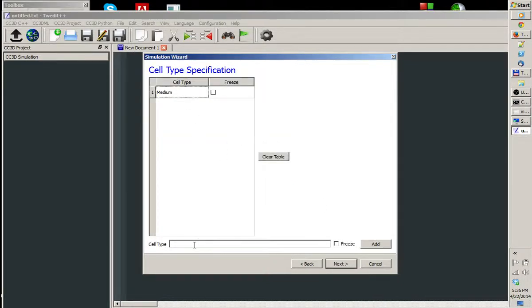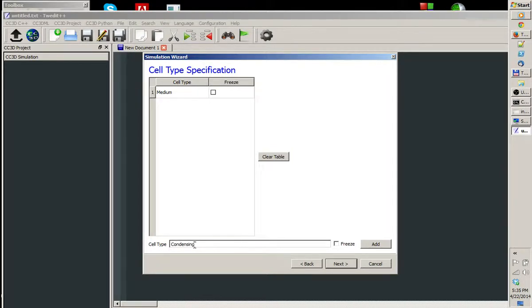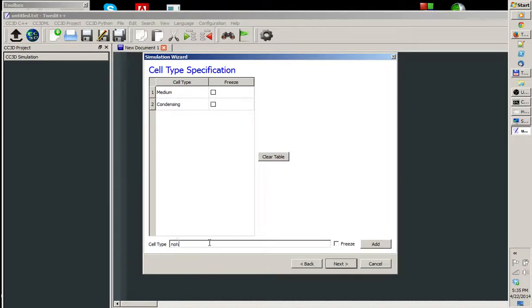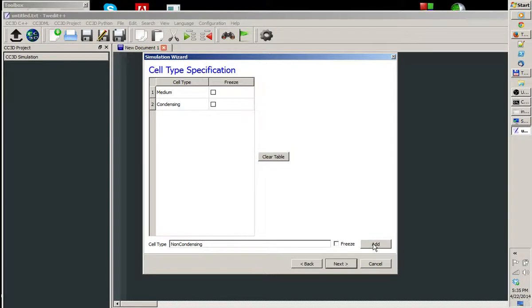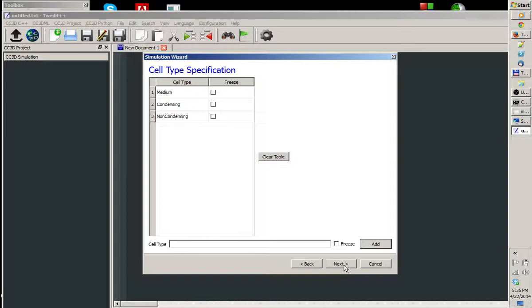Next, we have to specify cell types. Our cell types are simply strings. You can call them anything you want, except medium, which is a reserved word in CompuCell. My cells will be condensing and non-condensing. The cell type names are case sensitive. We can also freeze certain cell types. That means that cells of those types will not participate in pixel copies. They will be frozen, literally, throughout the simulation. Let's not do this at this time.